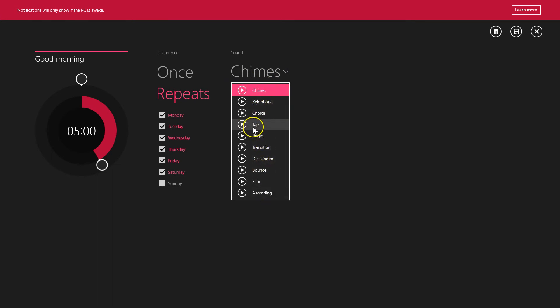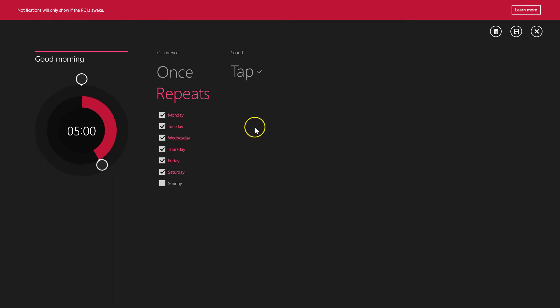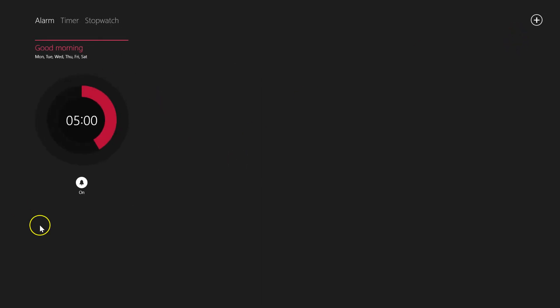At the top right you have the Save icon, so you can click on this to save this alarm. It's now saved.